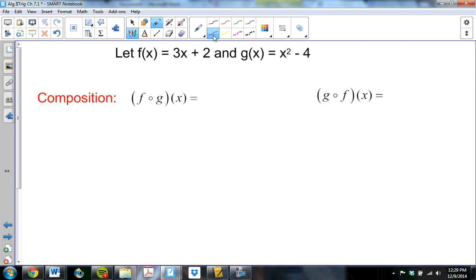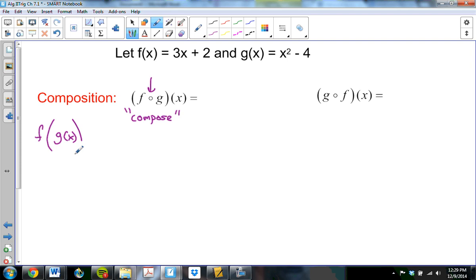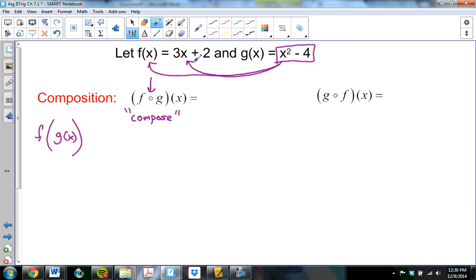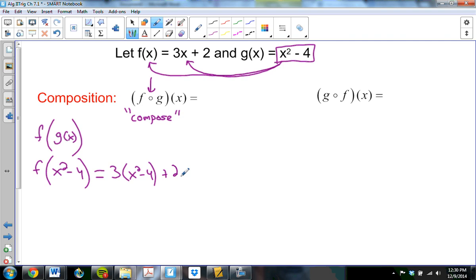Composition is what's sort of new, but actually not really — we talked about it back in chapter 2. This open circle we read as 'composed.' It looks like f-o-g of x, but we're really saying f composed with g, meaning f of g of x. I take the g of x function and plug it into f. So I take x squared minus 4 and plug it into f, giving 3 times (x squared minus 4) plus 2, which is 3x squared minus 12 plus 2, which is 3x squared minus 10.